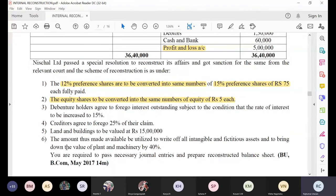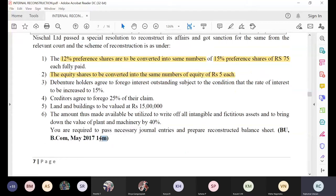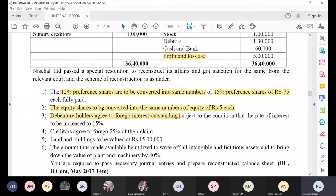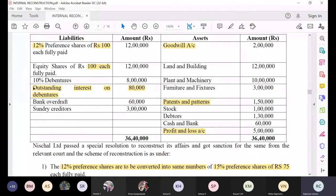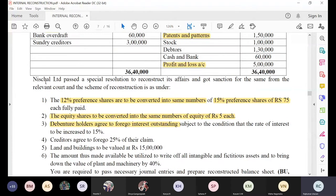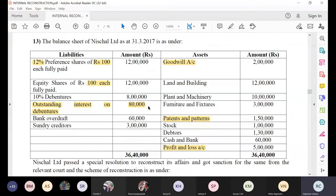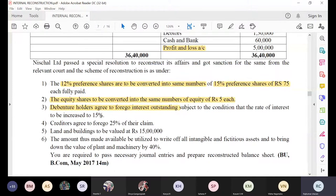This is a 2017 question paper worth 14 marks — very important. The third adjustment: debenture holders have agreed to forego the outstanding interest. The outstanding interest on debentures which is due to be paid to the 10 percent debenture holders — they are telling the company: don't pay our outstanding interest. They will waive it, they will forego the interest outstanding on the debentures.